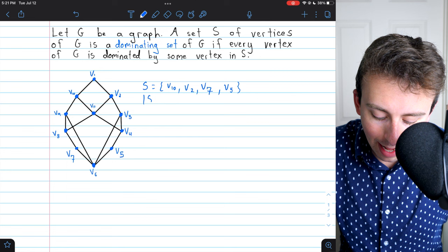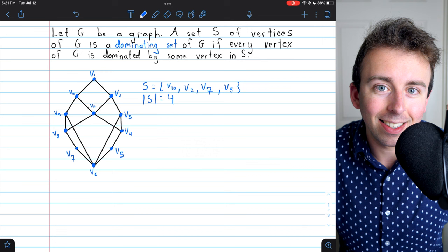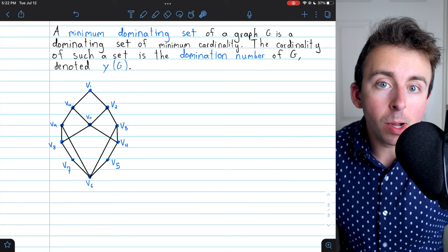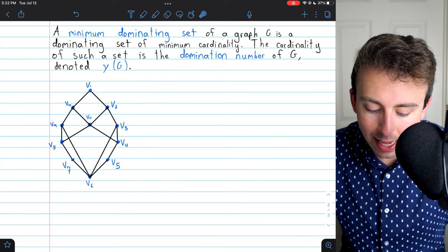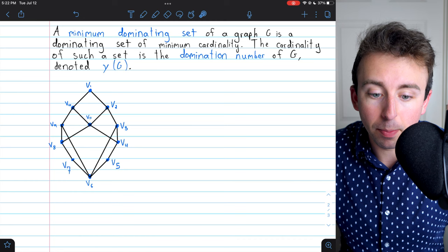We've dominated the whole graph with four vertices, but we may be interested in a smaller dominating set — could we dominate the graph with fewer vertices? That's what minimum dominating sets and domination numbers are all about. Among all dominating sets of a graph, there is some smallest cardinality necessary to dominate the graph. Whatever that cardinality is, is the domination number of the graph, denoted as lowercase gamma of G. A dominating set of minimum cardinality is called a minimum dominating set.